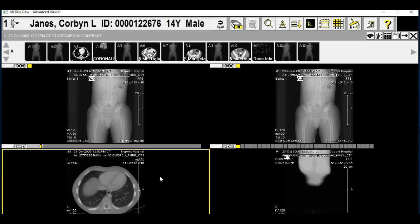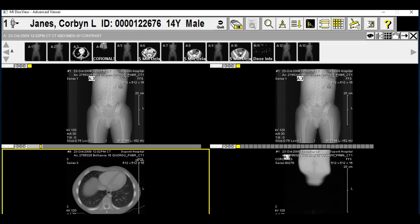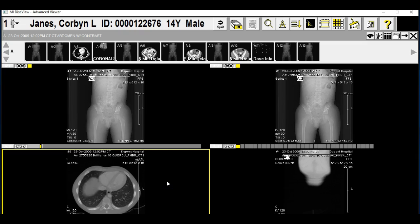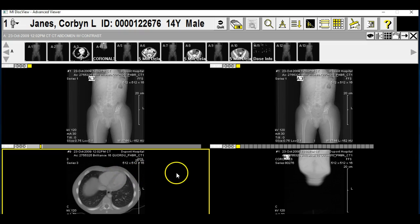Each one of these is an individual picture. There are like 96 images altogether that make up this one CT scan. So here we go — this is actually the stomach. This is where we start to see the stomach.